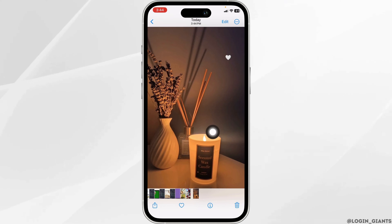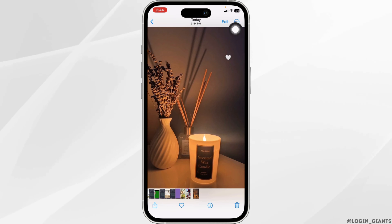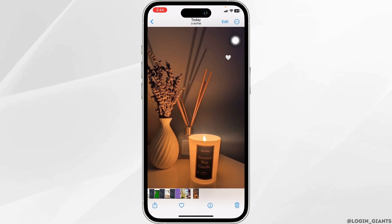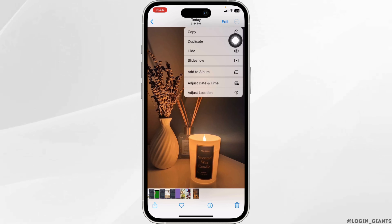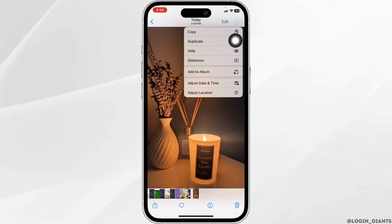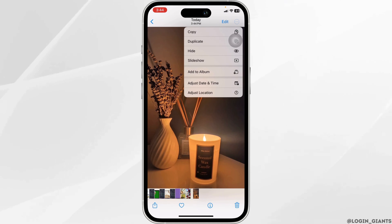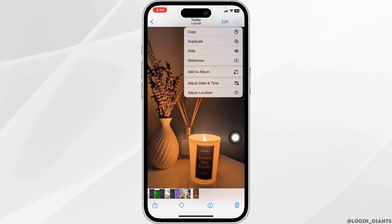For the Android device, at the top right corner you will find three dots. Clicking on that option, you'll get the option of set as wallpaper. You have to click on that option, and with that the picture will be updated as wallpaper in your device.